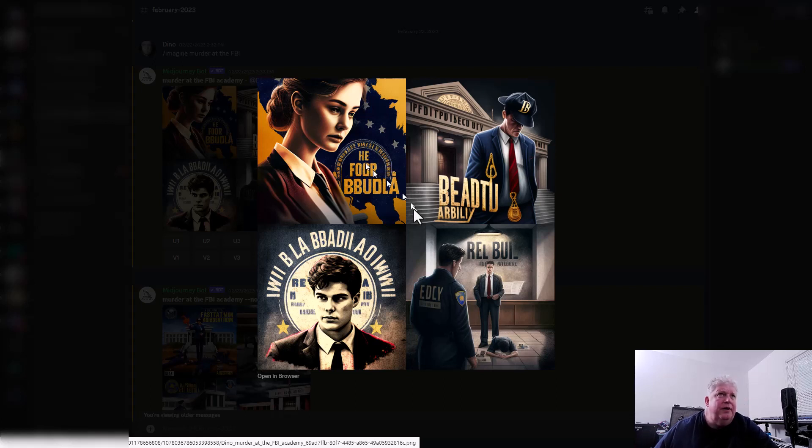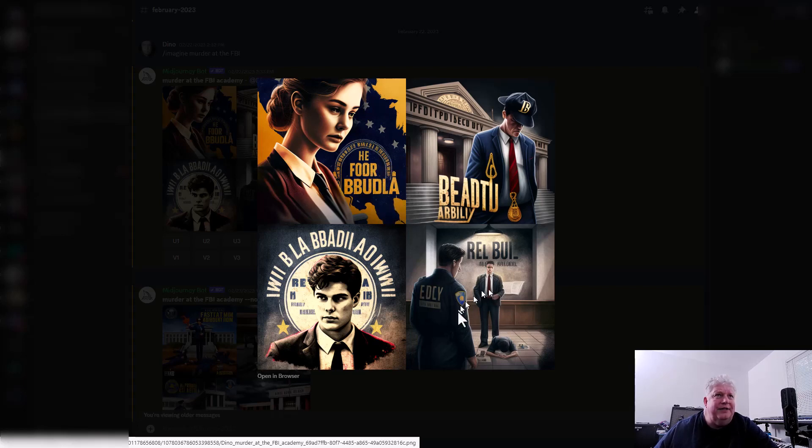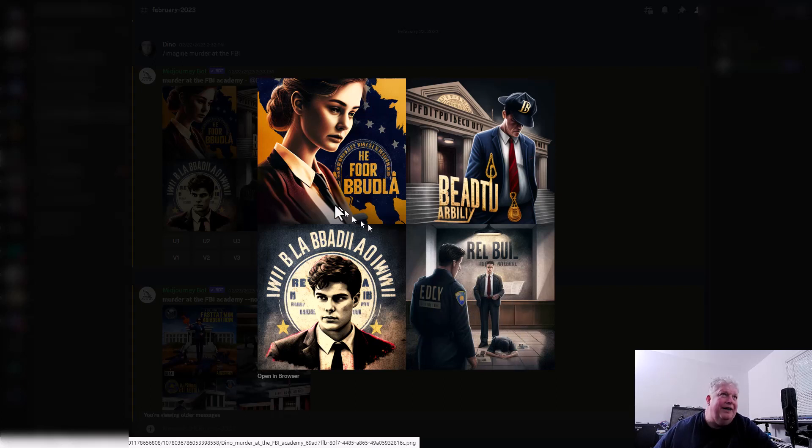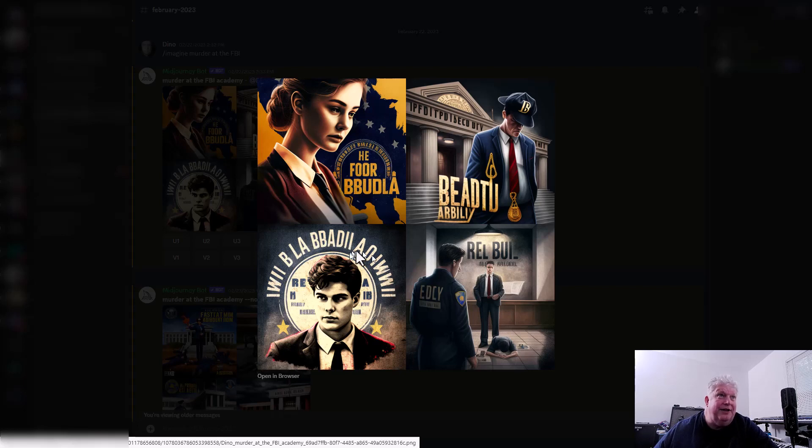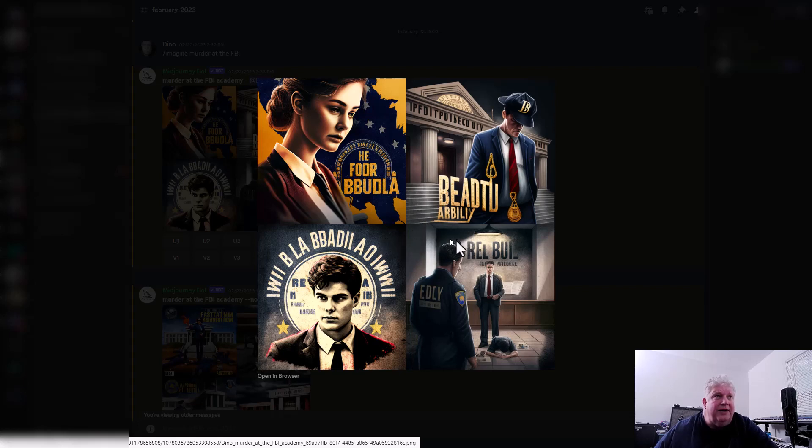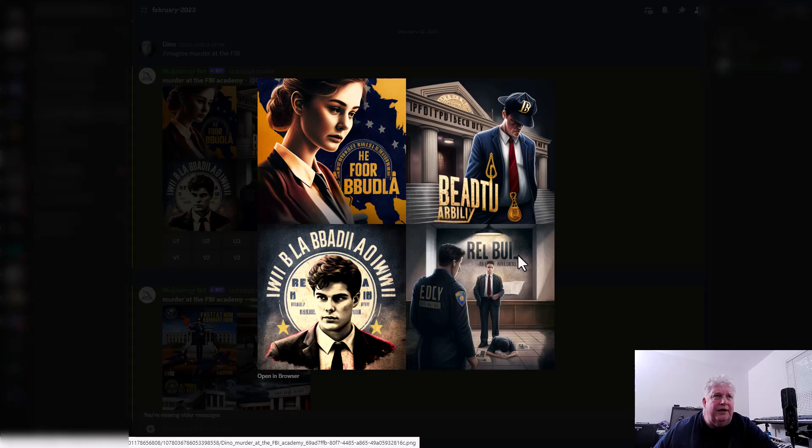These are the initial images that I got. Right here it looks like there may be at an FBI Academy, they look like FBI agents, and it looks like there's a body here. Part of the problem is there are words on this. You generally don't want words showing up in a Midjourney image because, as you can see, they're kind of gibberish. They're not actually words, they're just letters. So one thing to do is to create a prompt that will get rid of those.